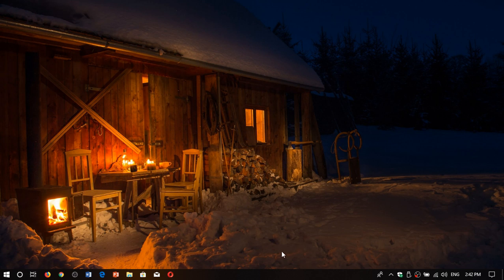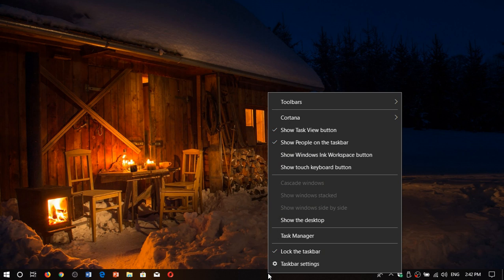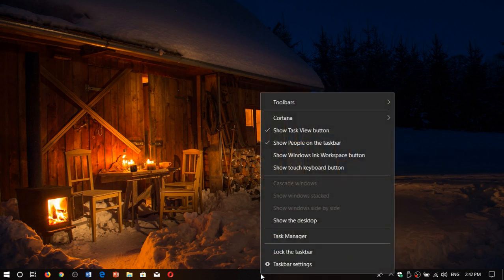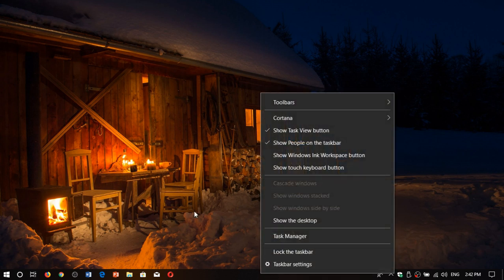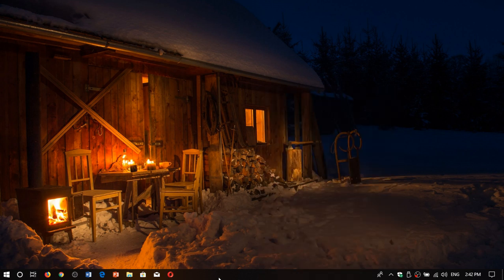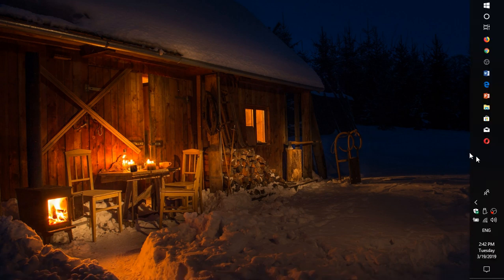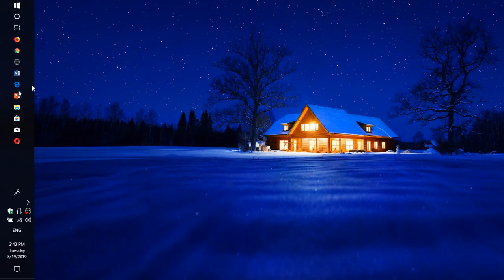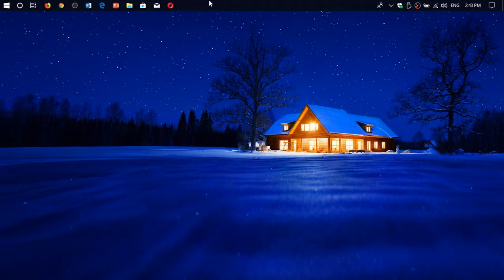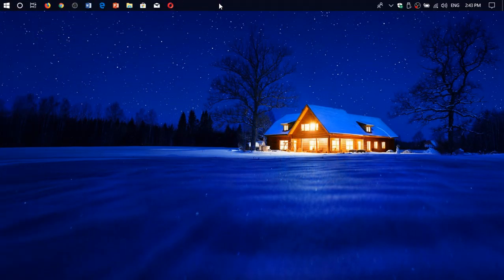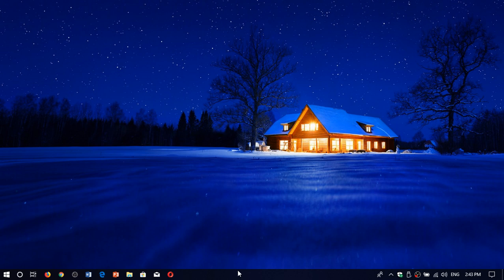So remember, you can lock or unlock the taskbar by right-clicking on it and toggling lock the taskbar with the check mark. If it's unlocked, you can click and hold and move the taskbar wherever you want - the top, the sides, or the bottom of your screen.